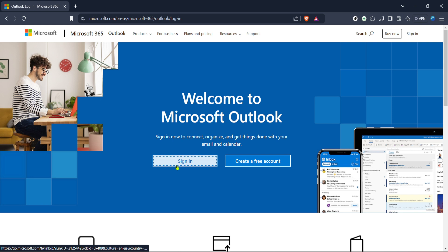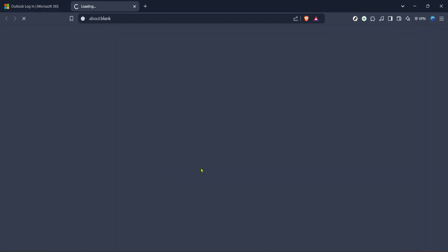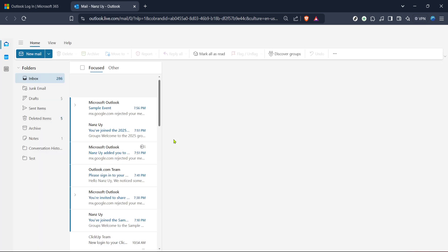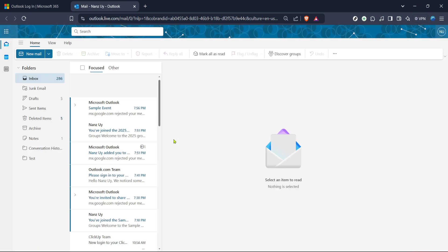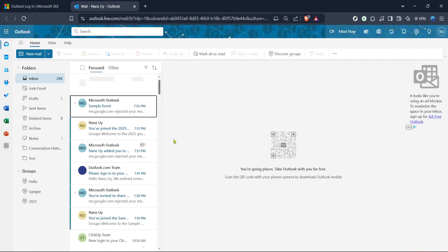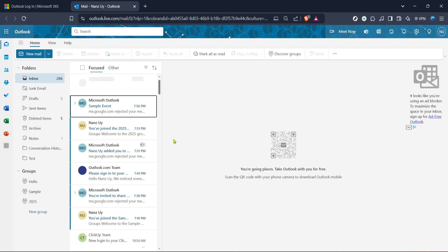Once you're on the Outlook login page you'll see the sign in button prominently displayed. Click on sign in and enter your credentials. If you've set up two-factor authentication make sure you have your verification method ready, whether it's a text message, an authentication app, or another method. Ensuring the security of your account is fundamental and these few extra seconds help keep everything safe and sound.